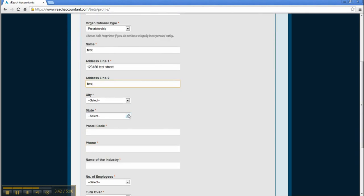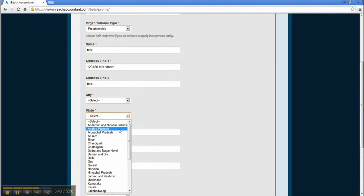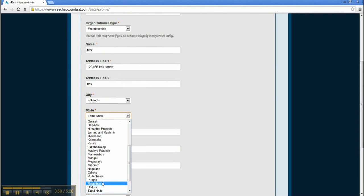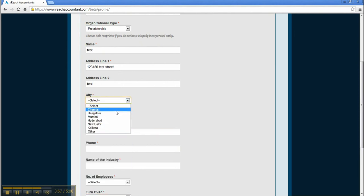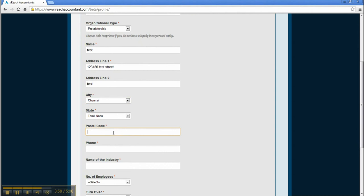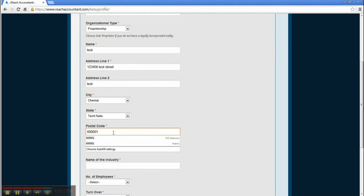Enter state, city, postal code, and phone number.